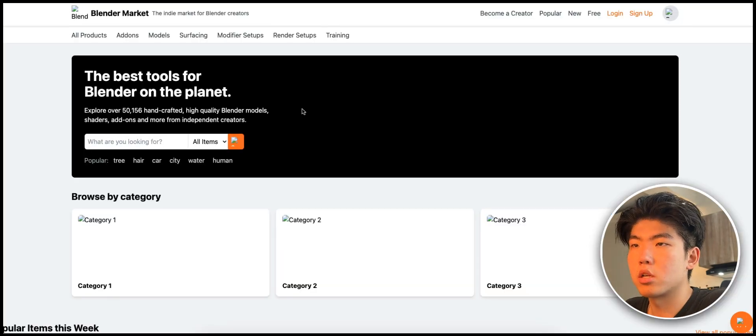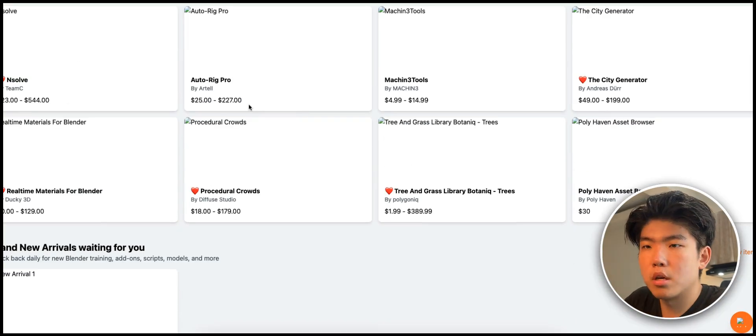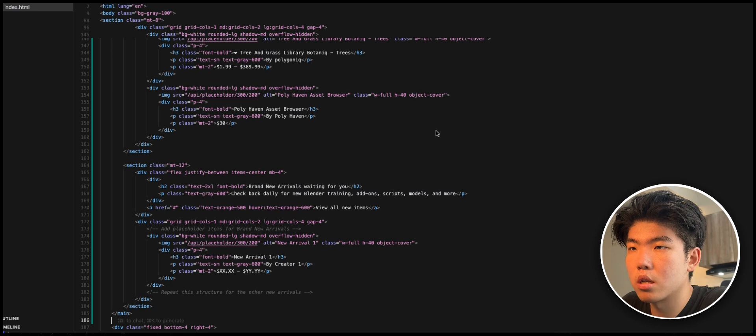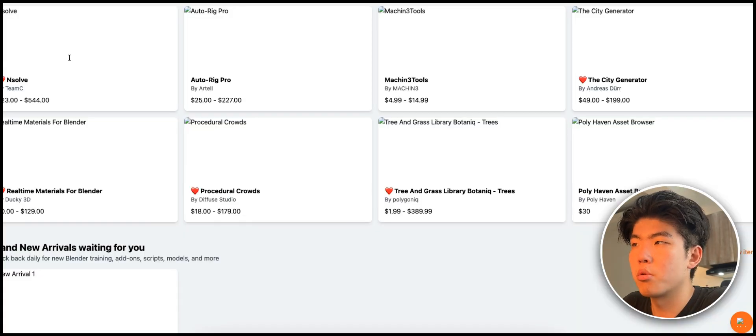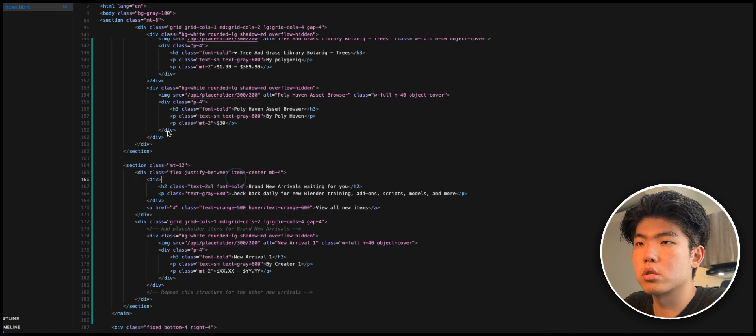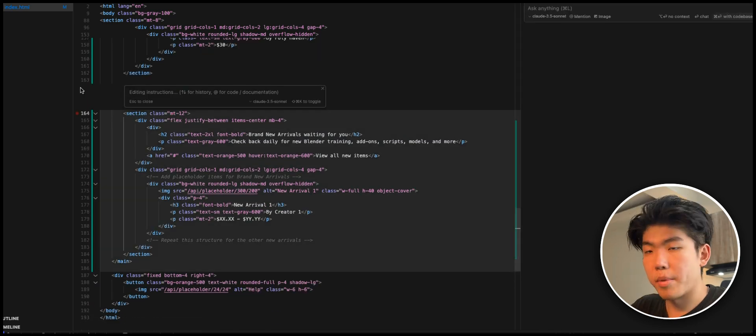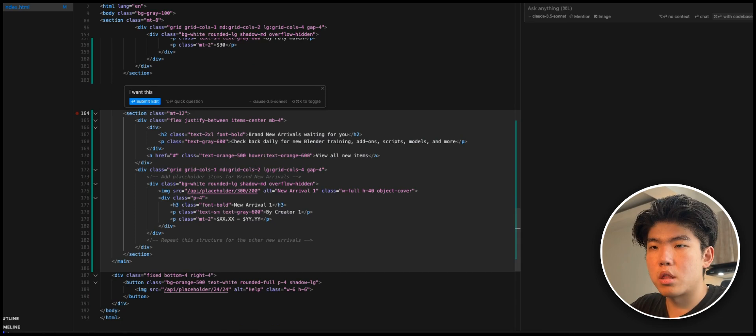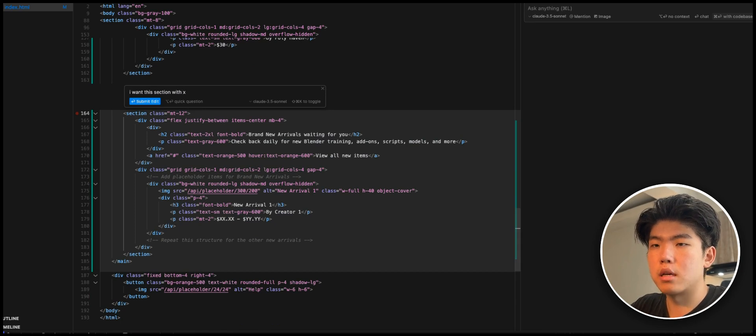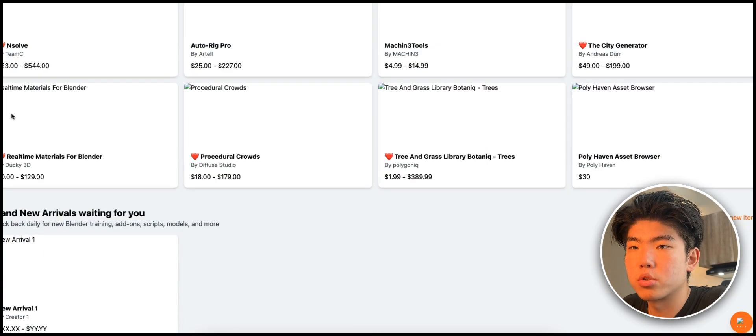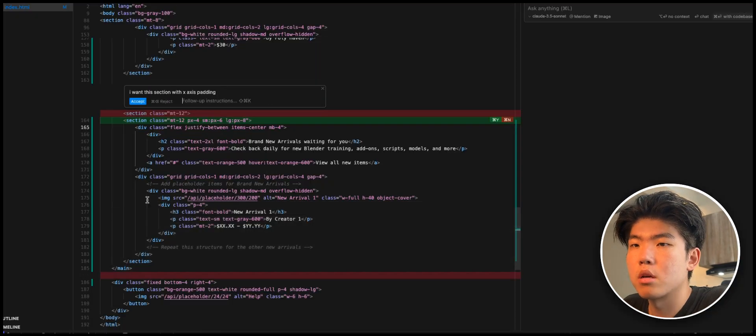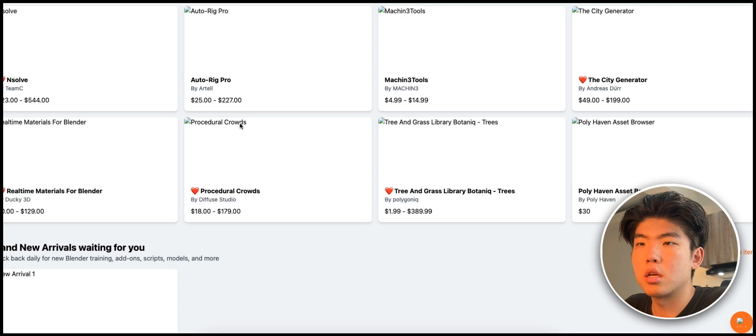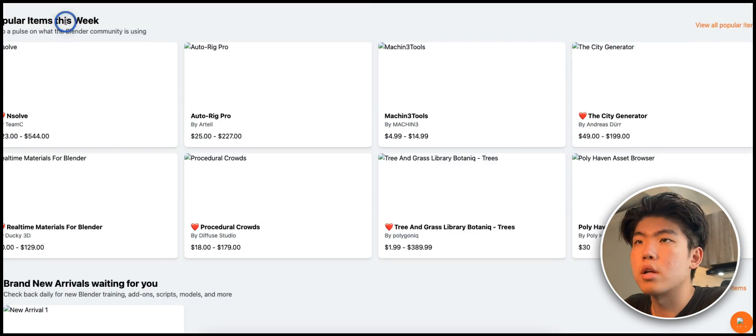Let's refresh our page and see what it looks like. It's got all this. Obviously, the images are not properly set, but if you were to set images it would be done. Here in Cursor, just say Command K and just say I want this section with X-axis padding. Right now this is touching the edge which doesn't look that great, so you can just tell it to edit the padding.